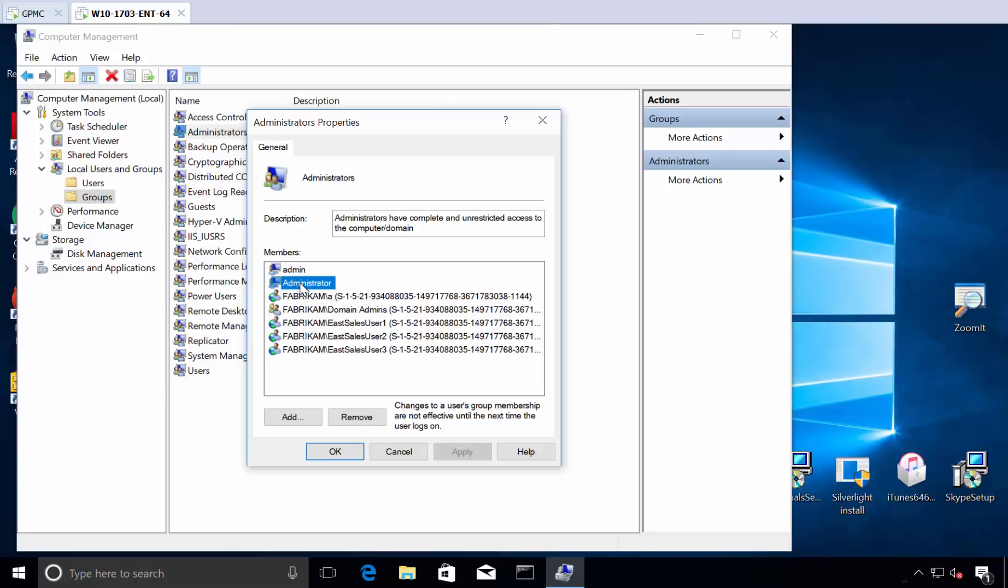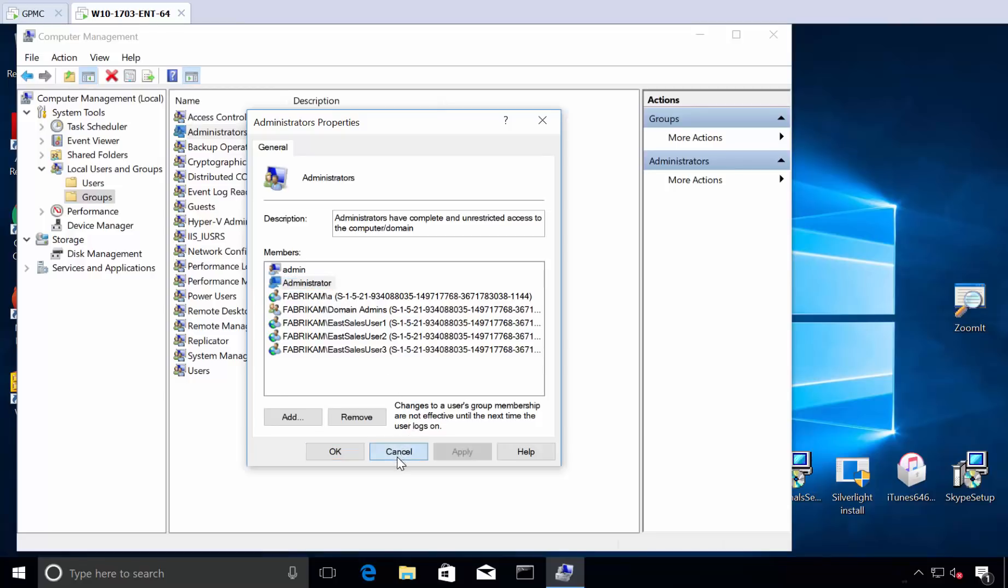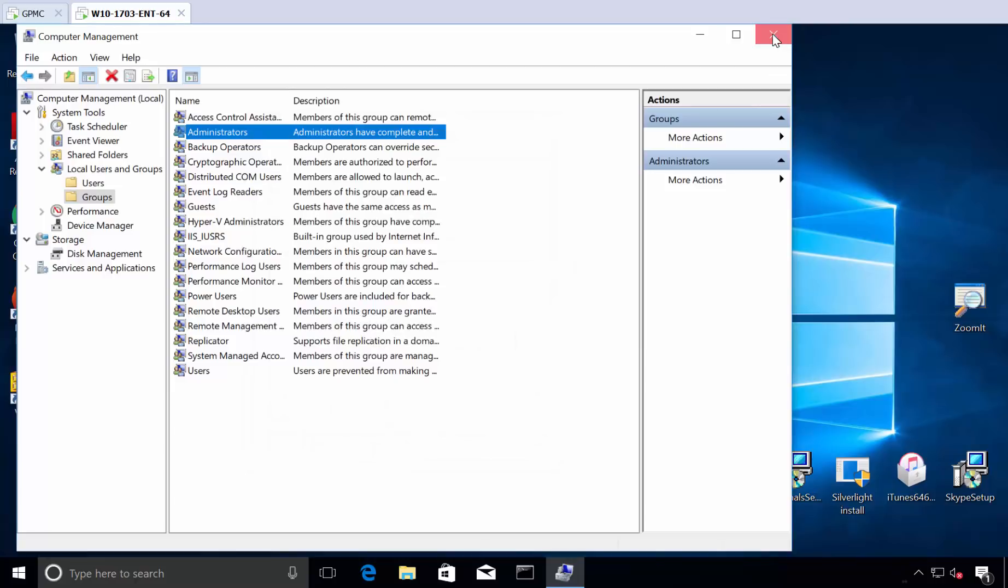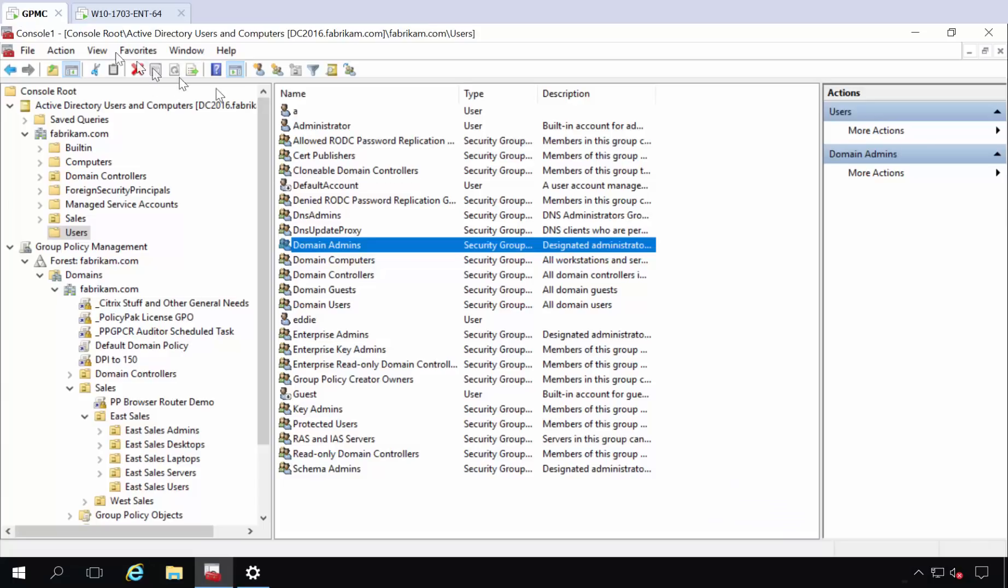And even administrator, well okay, fine, maybe I'll leave administrator here. Although there's really no good point. Anyway, that's what we're going to do using group policy preferences and get these guys gone. And you can pretend you've got 20,000 machines, that's totally fine.